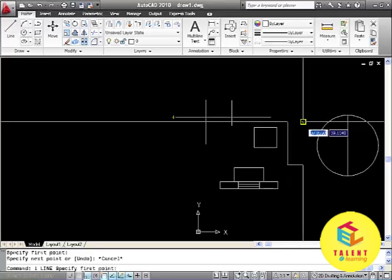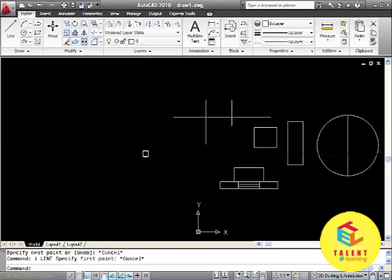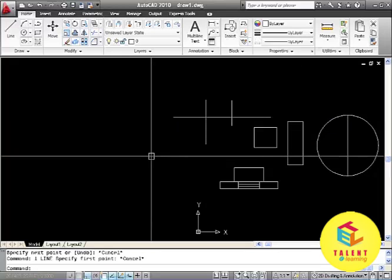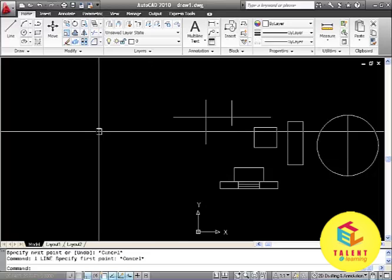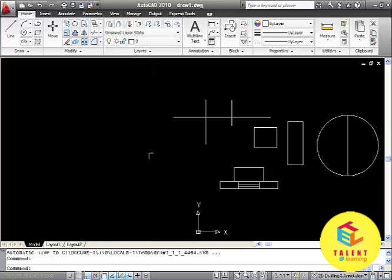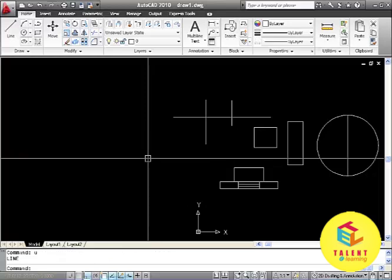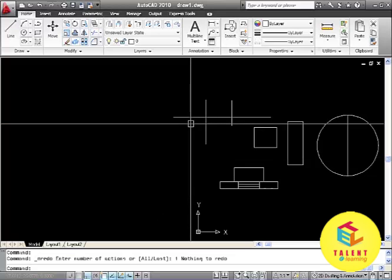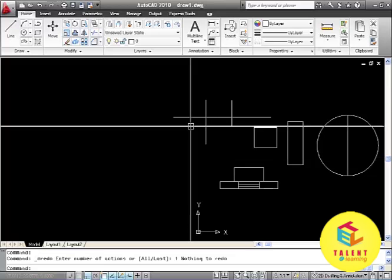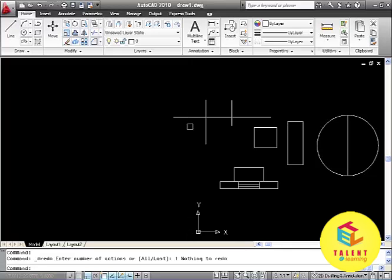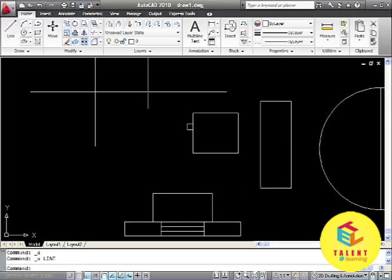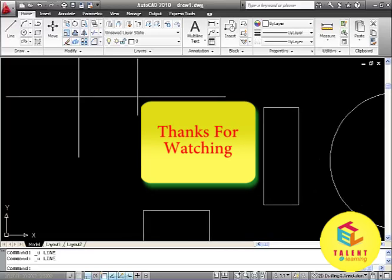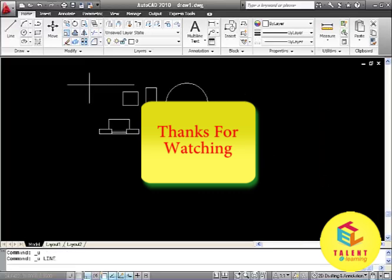AutoCAD also allows for undo and redo. The undo command is ctrl z or u enter. And the redo command is ctrl y. It will display all or last actions taken and then if it is possible it will return its effect. These are two useful commands that we can see and use along with our drawing in AutoCAD. Thank you.